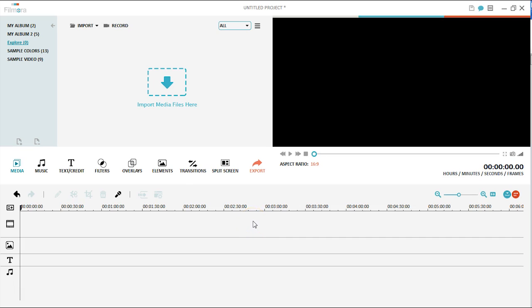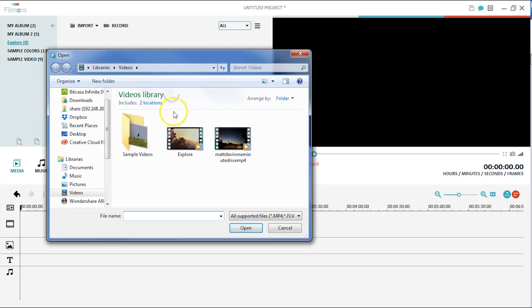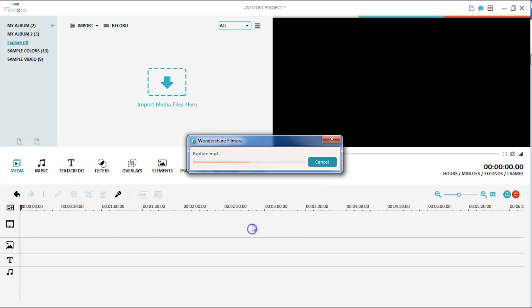First, you will need to load your media files into the media library before you start editing them. Click the import button here and choose video clips or photos from the pop-up window.